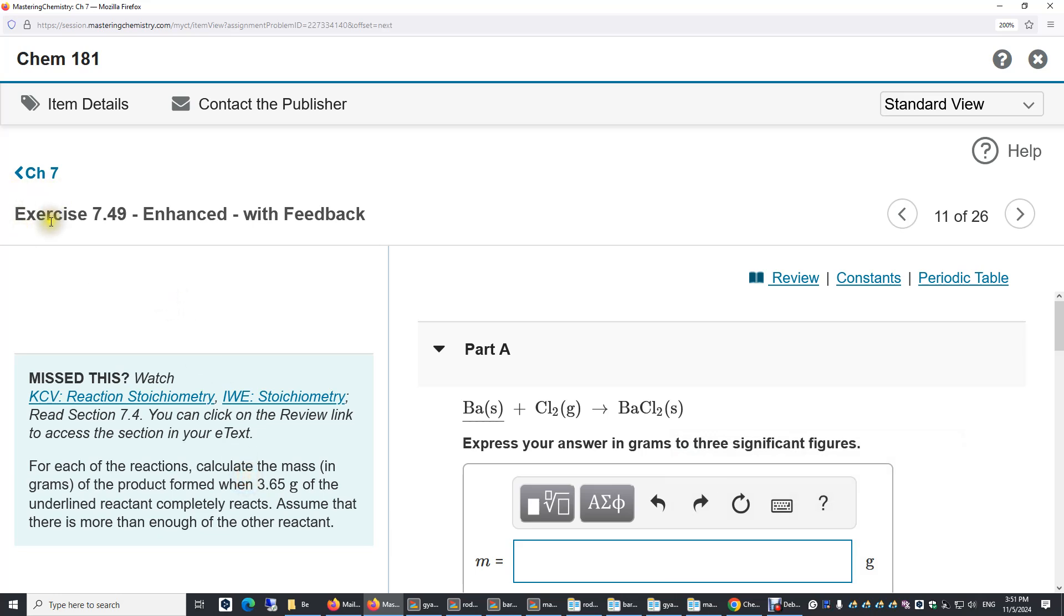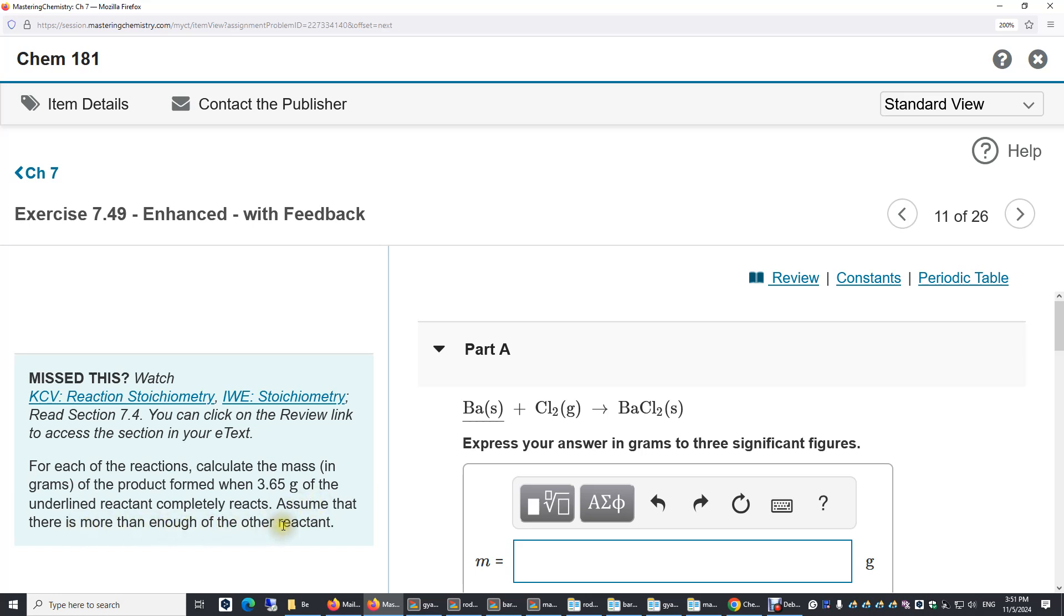Chapter 7, exercise 7.49. For each of the reactions, calculate the mass in grams of the product formed when 3.65 grams of the underlined reactant completely reacts. Assume that there's more than enough of the other reactant. So in this chemical equation, we will use 3.65 grams of barium to produce barium chloride. We can assume there's enough chlorine gas.